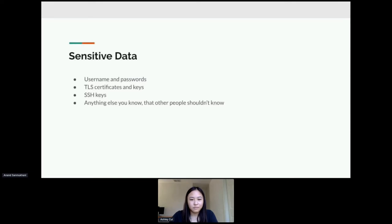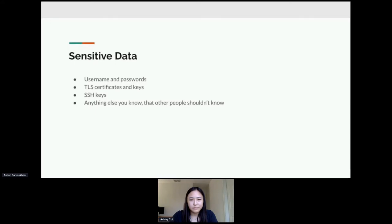Basically anything else you know that other people shouldn't know. Sensitive data is kind of necessary for a lot of applications that you're going to be using inside a container. You could have a username and a password to a database, you could also need a TLS certificate and some keys for a web server, and maybe you're using SSH to push and pull from GitHub.